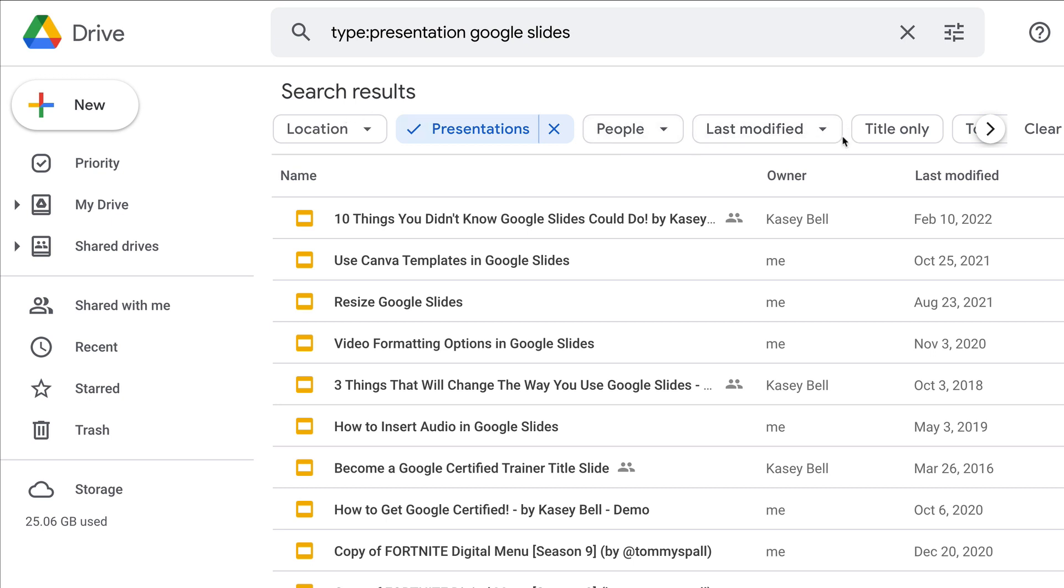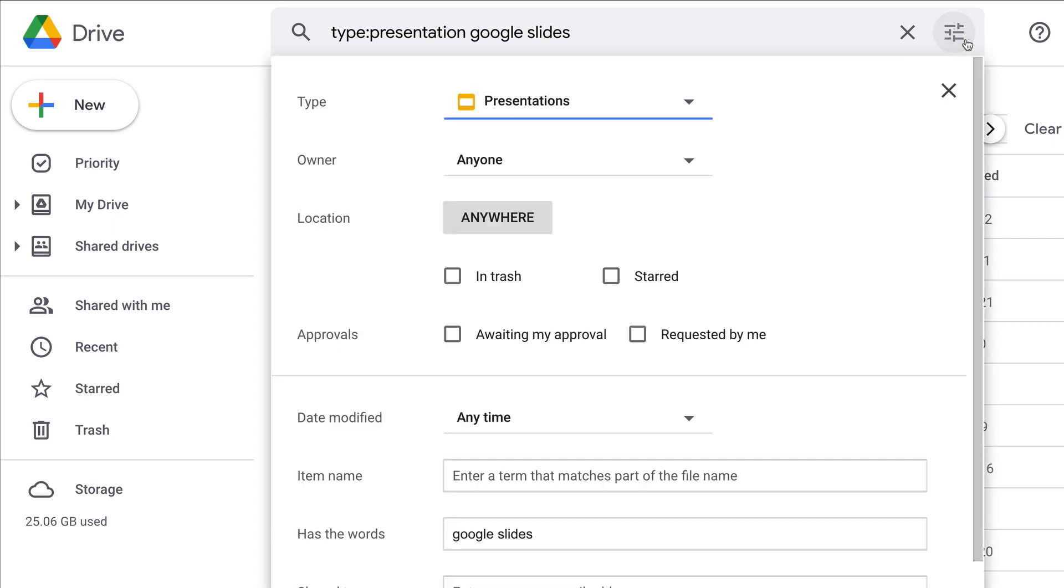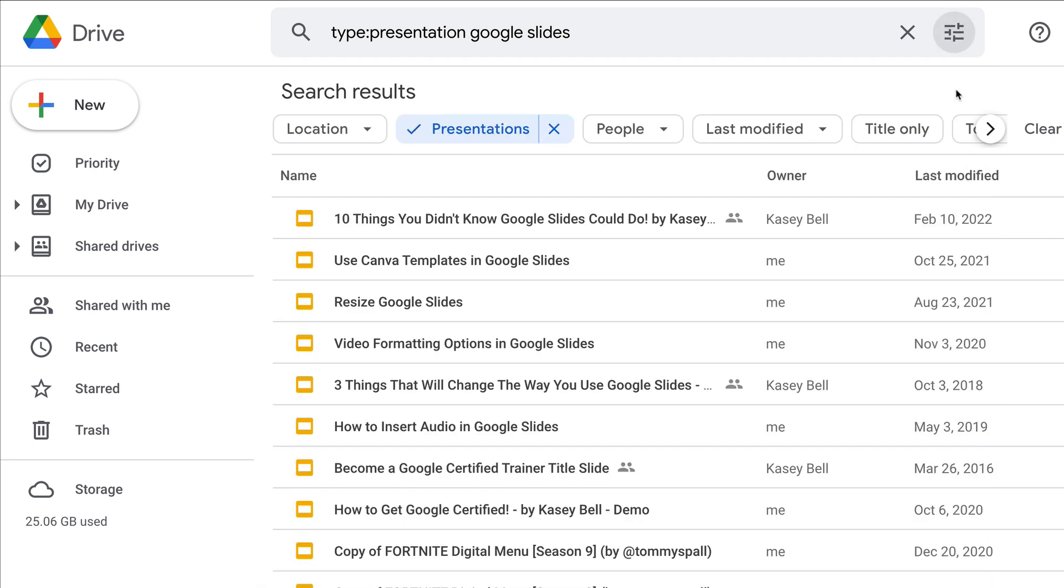These little search chips are new. It's great because it keeps you from having to go back up to the top and use the search options. Those advanced search features are still there, they're still awesome, but this is an even faster way to drill down your search results in Google Drive.